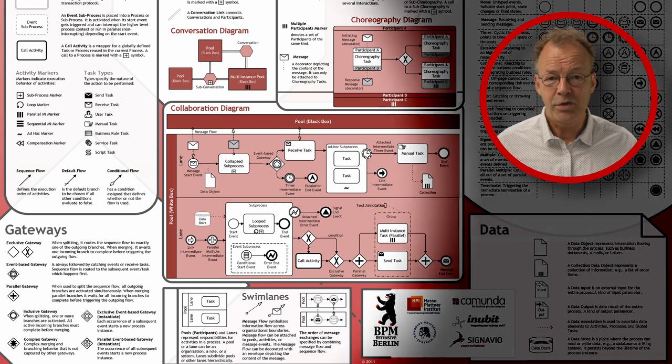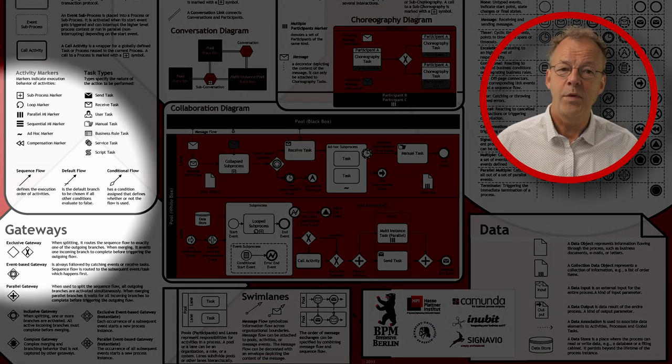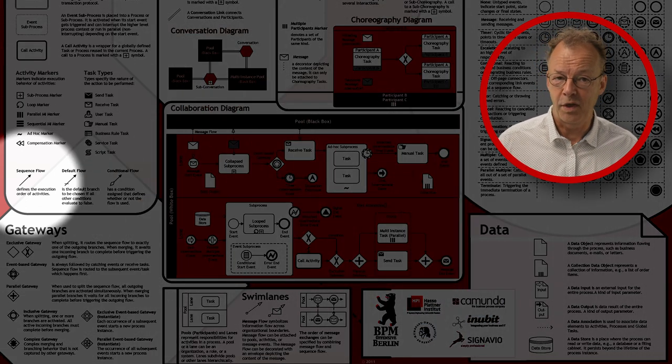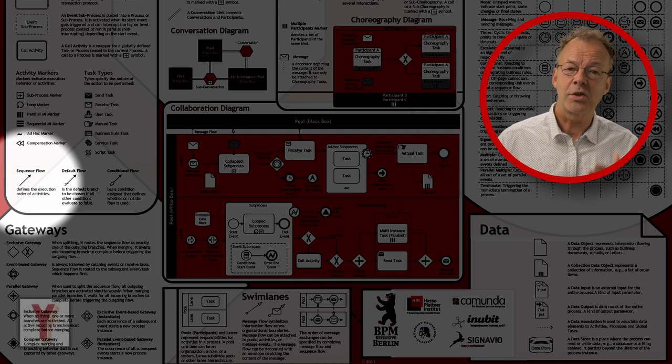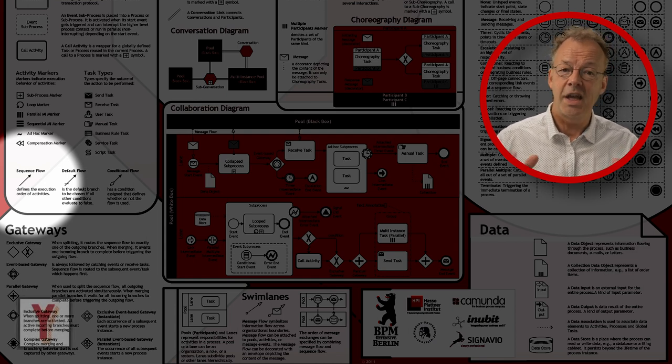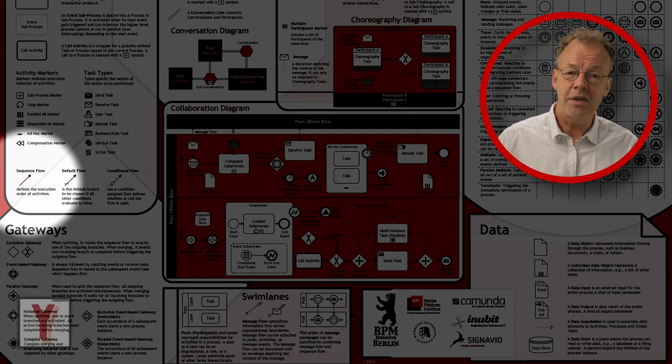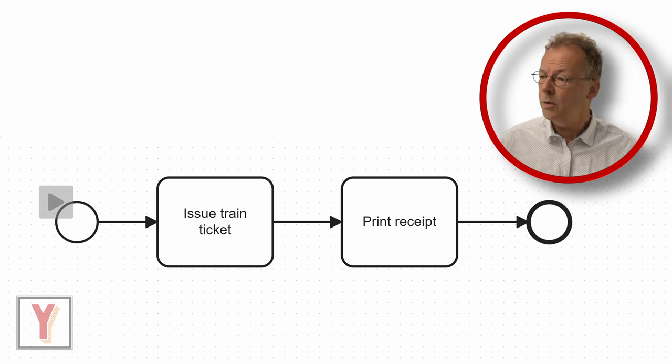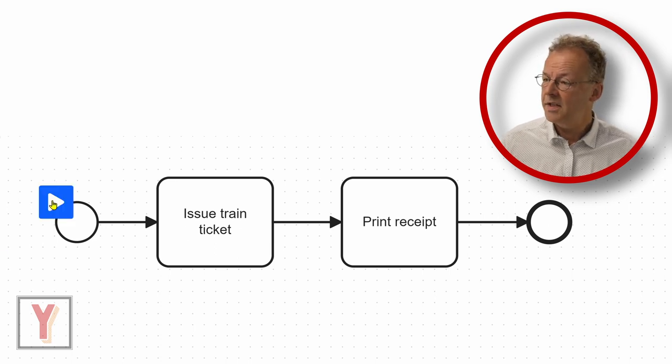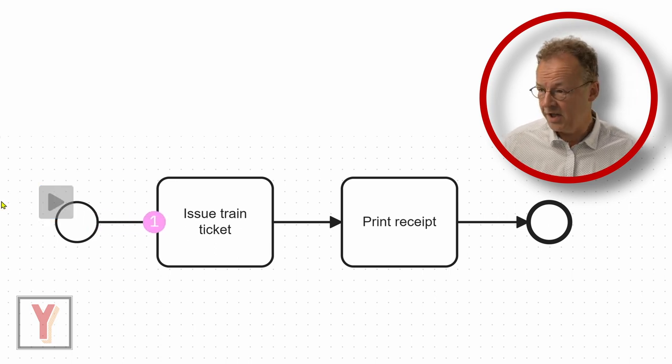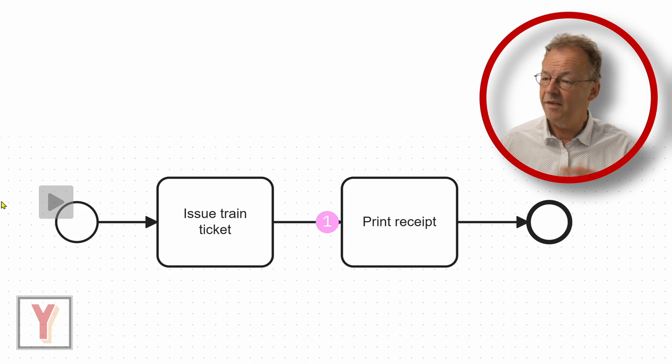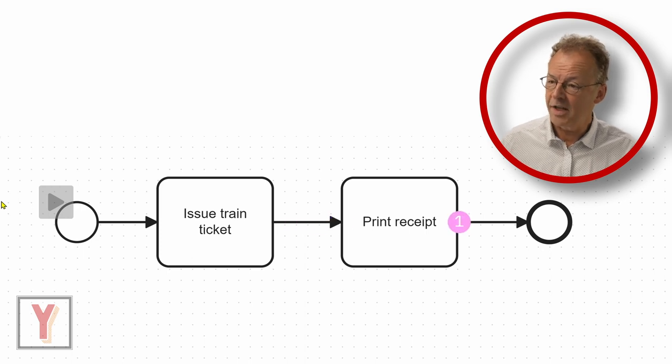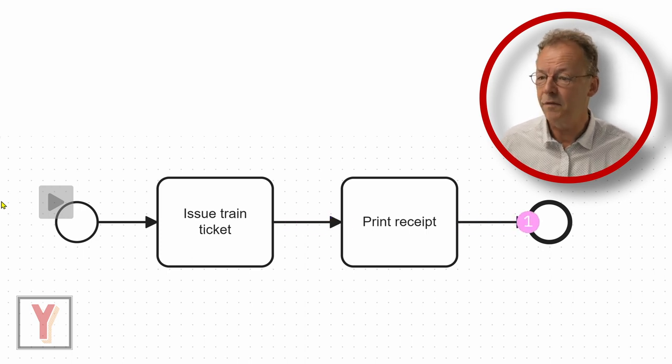Very easy to model this in BPMN with a sequence flow, an arc that connects two tasks as shown in this token simulation. Here we can see that first issue train ticket is finished and then after that print receipt is finished.